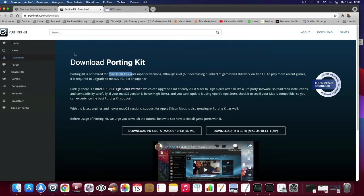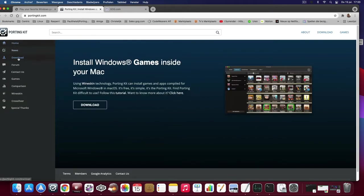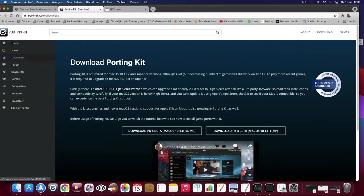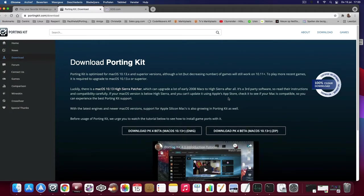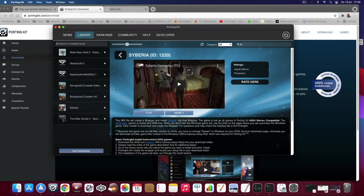Porting kit you can get from portingkit.com and you can download the DMG version. Just move the application to your apps folder and launch it and then you will see this.